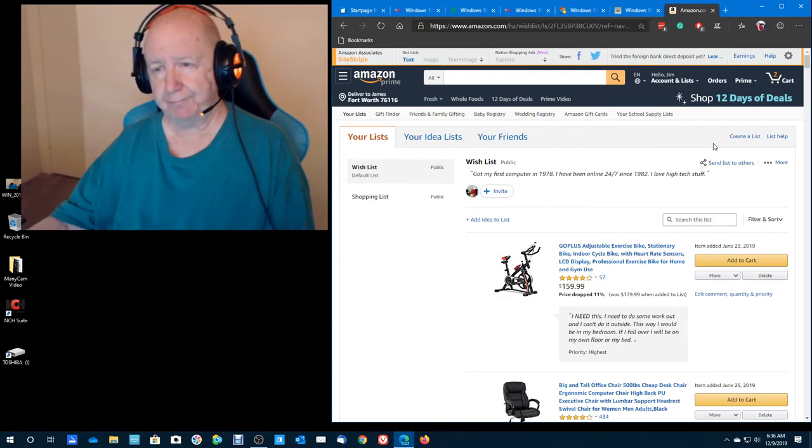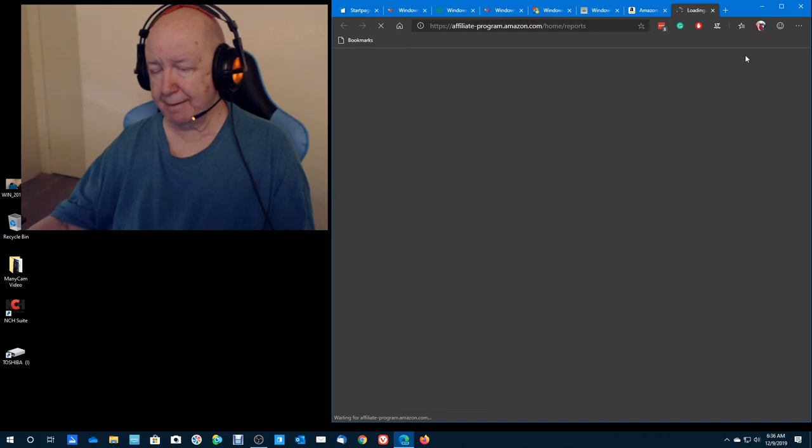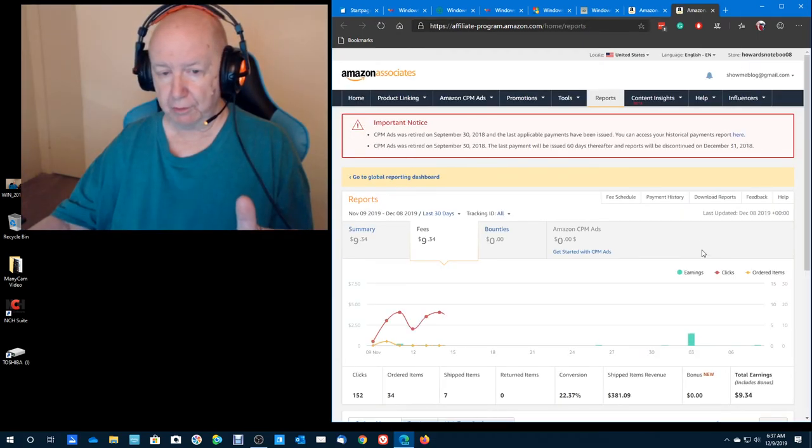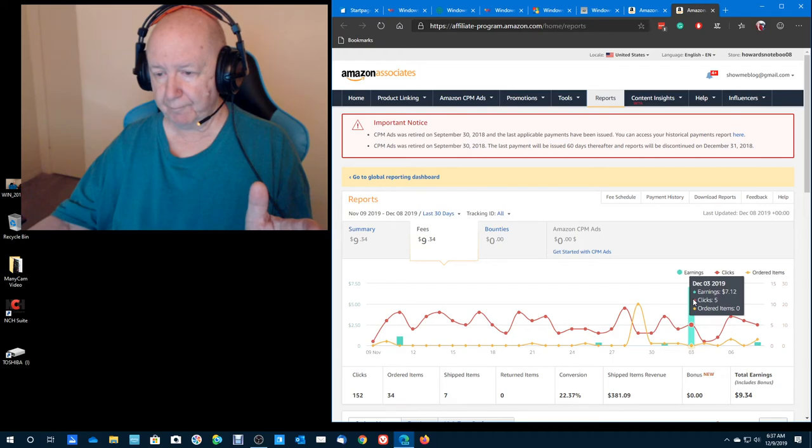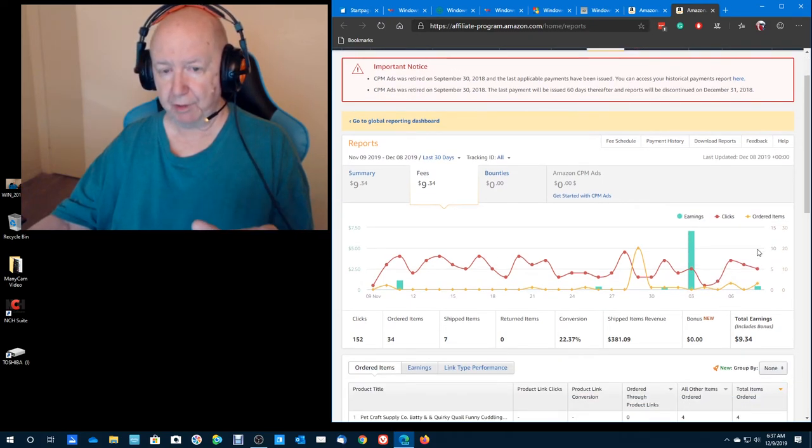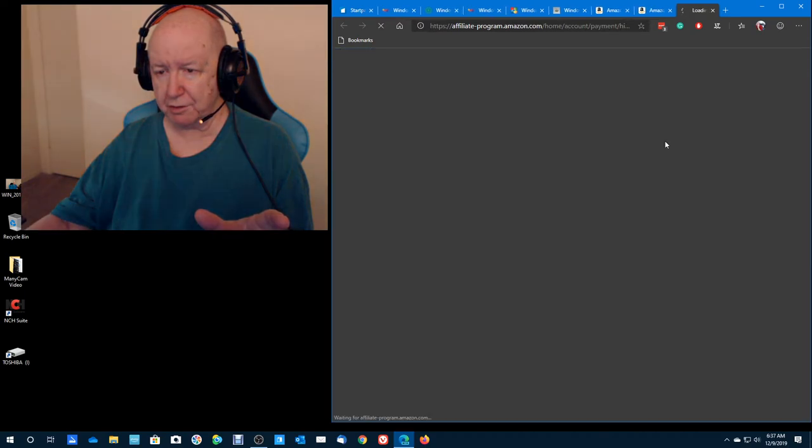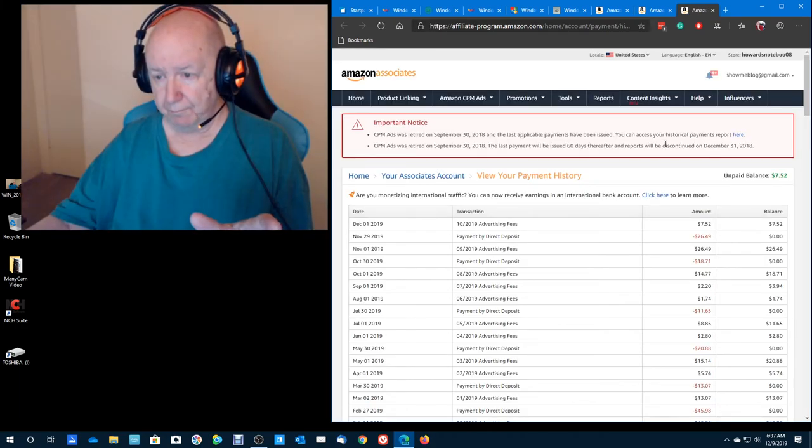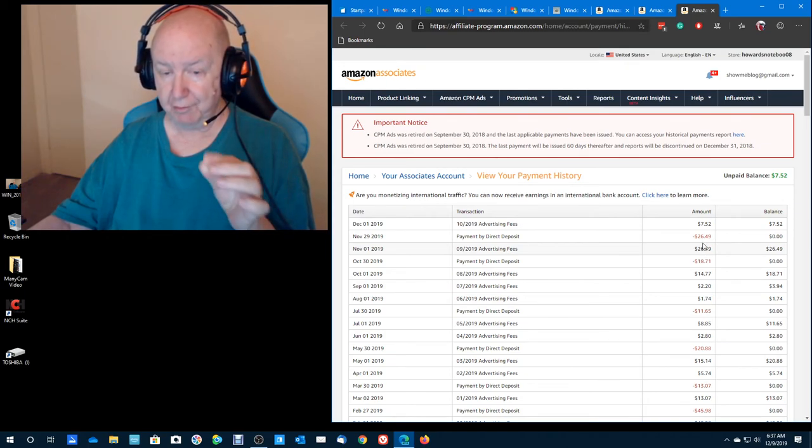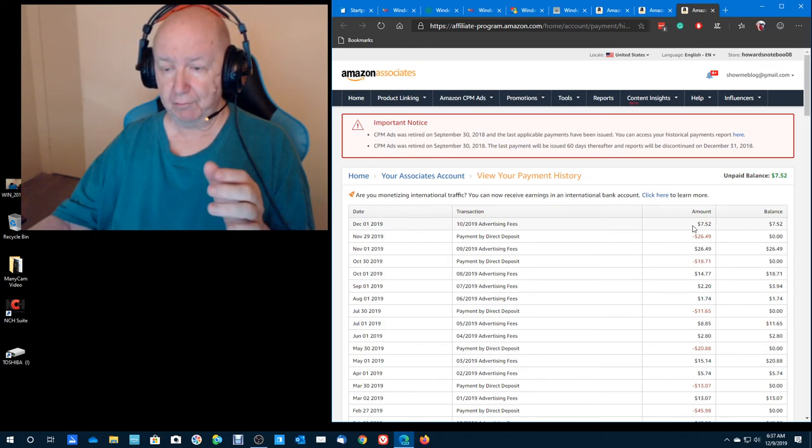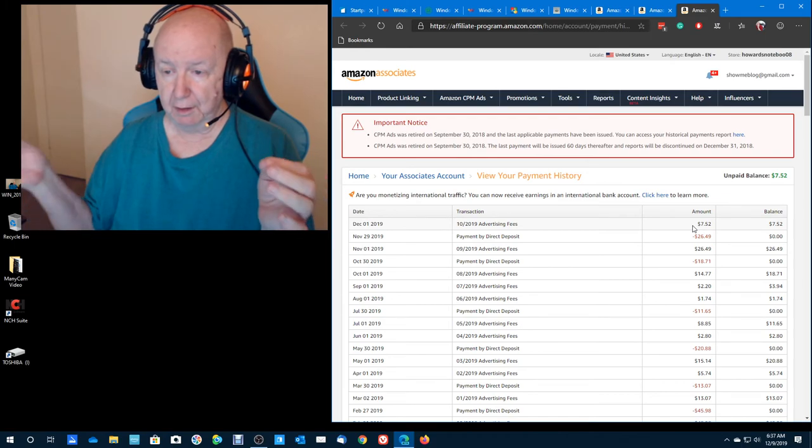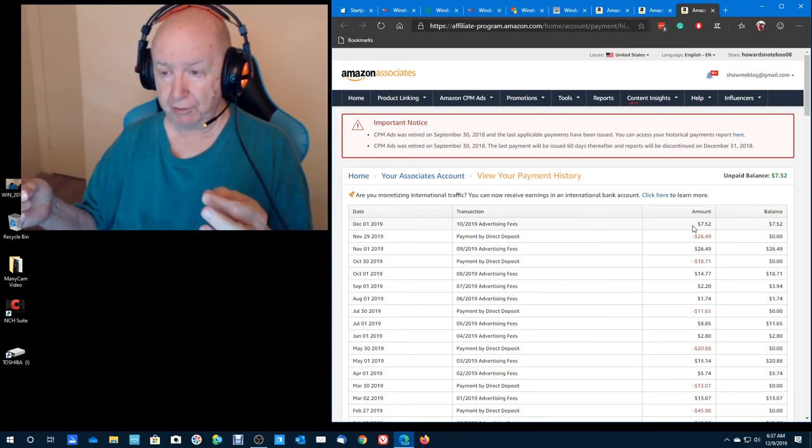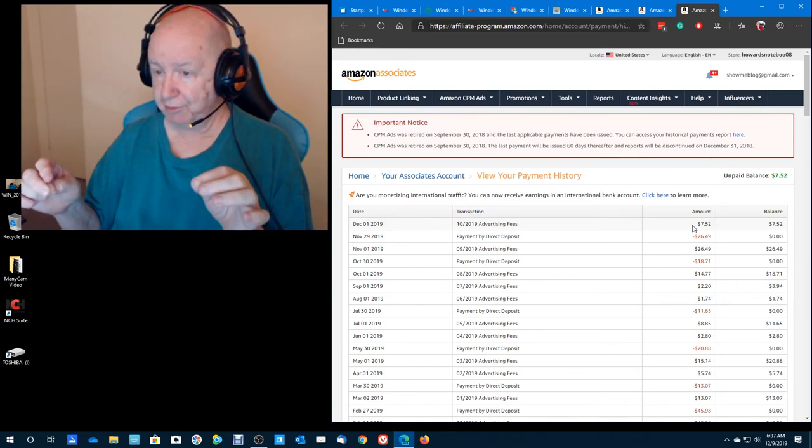Oh, by the way, earnings. Last month, because some of you clicked on my links to Amazon, I made last month, I think it was $26. Last month I made $26.49. This month I will make, I have, I won't get, it'll be $7.52. But you don't get any money until it's at least $10.